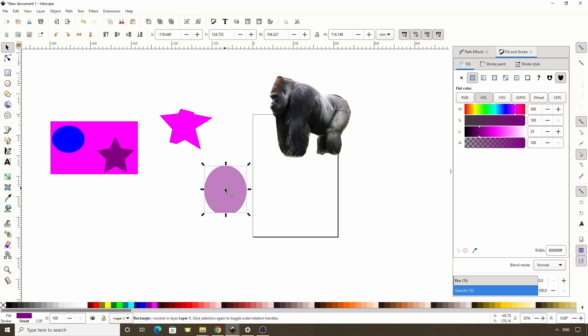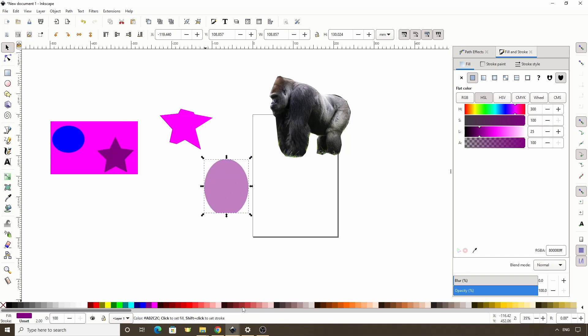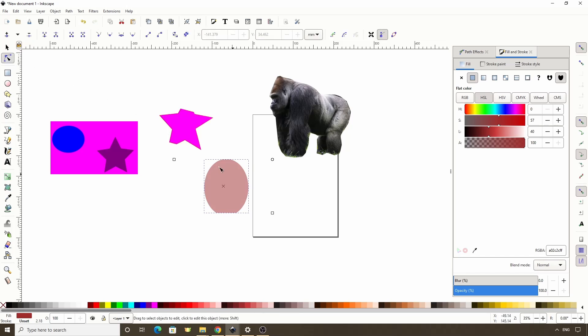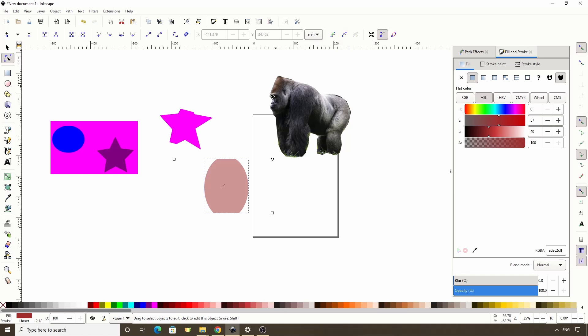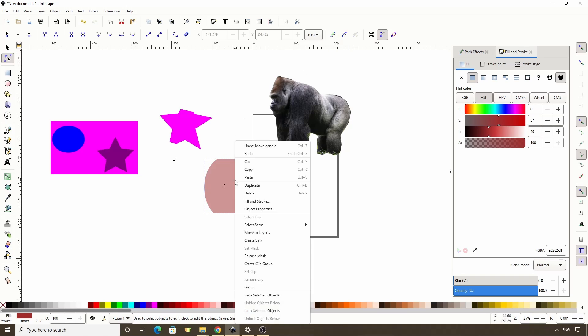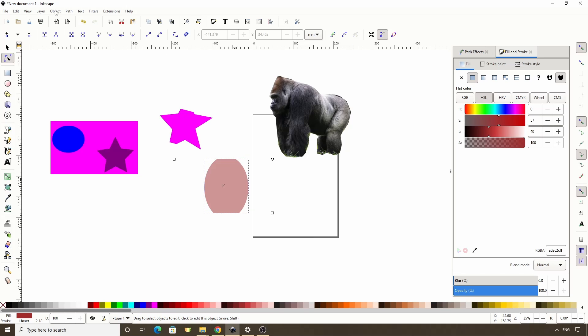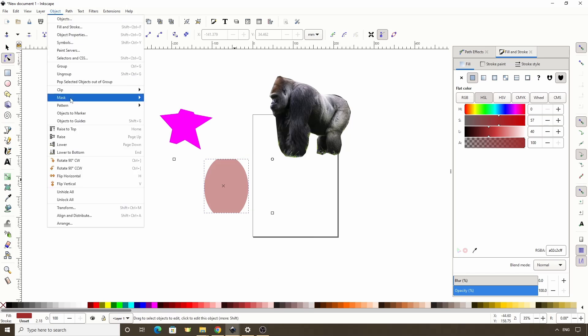Like with clipping, we can modify this like a normal object. And if we go to the node tool, we get the masked object's handles. And clicking this button in the controls bar gives us the handles for the mask. To release the mask, we either right-click and choose Release Mask, or go to Object, Mask, Release.